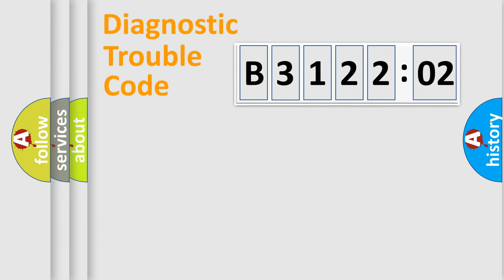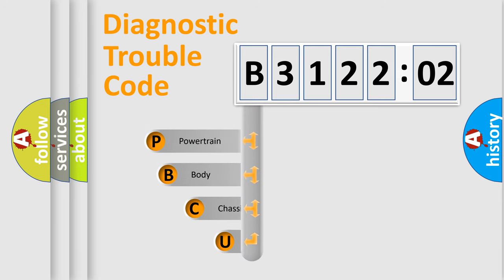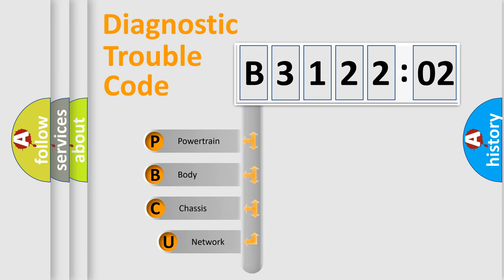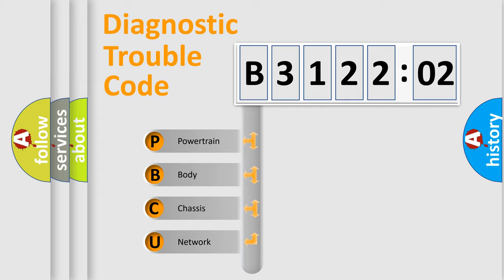First, let's look at the history of diagnostic fault code composition according to the OBD2 protocol, which is unified for all automakers since 2000. We divide the electric system of automobile into the four basic units.